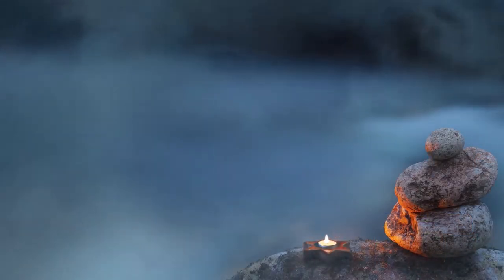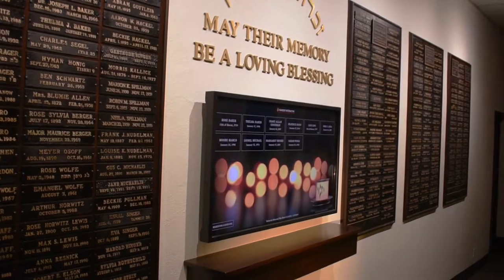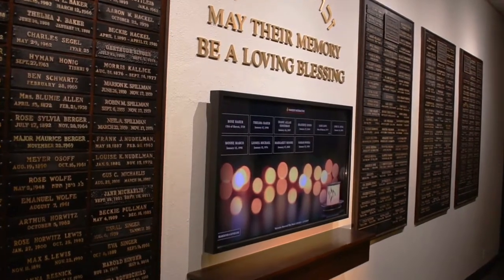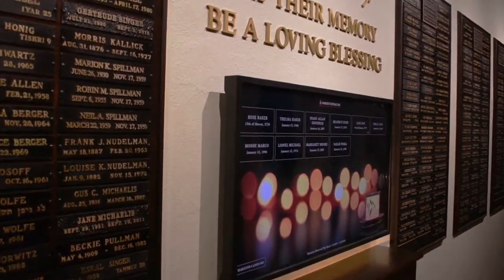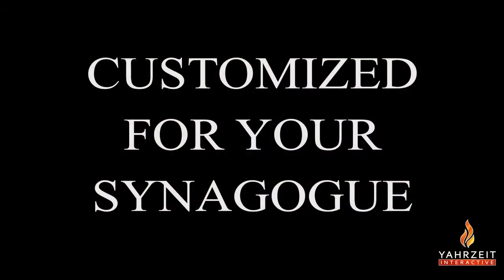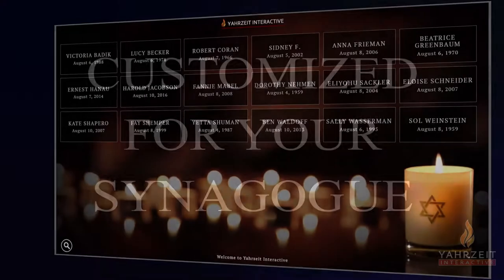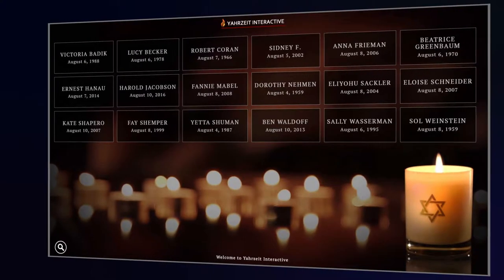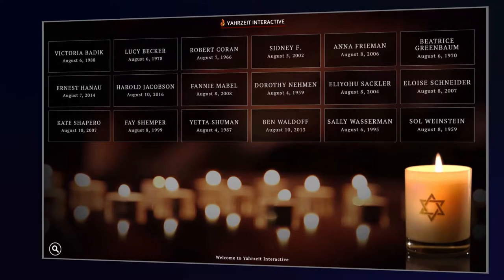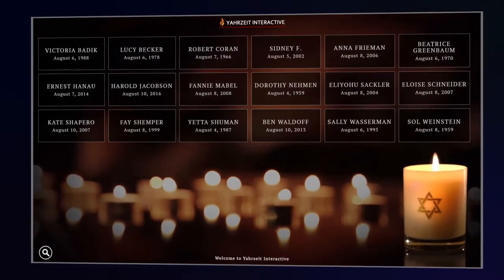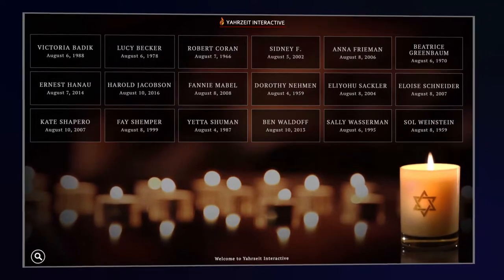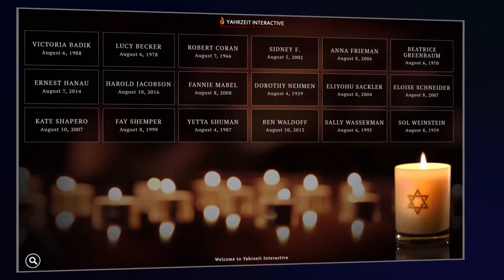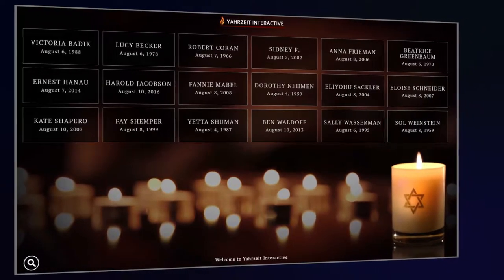Additionally, our award-winning creative team can design custom backgrounds specifically for your individual congregation. Each Yartzite Interactive screen is unique — it will display your temple's name and logo at the top, with additional wording at the bottom that can read however your synagogue wishes.